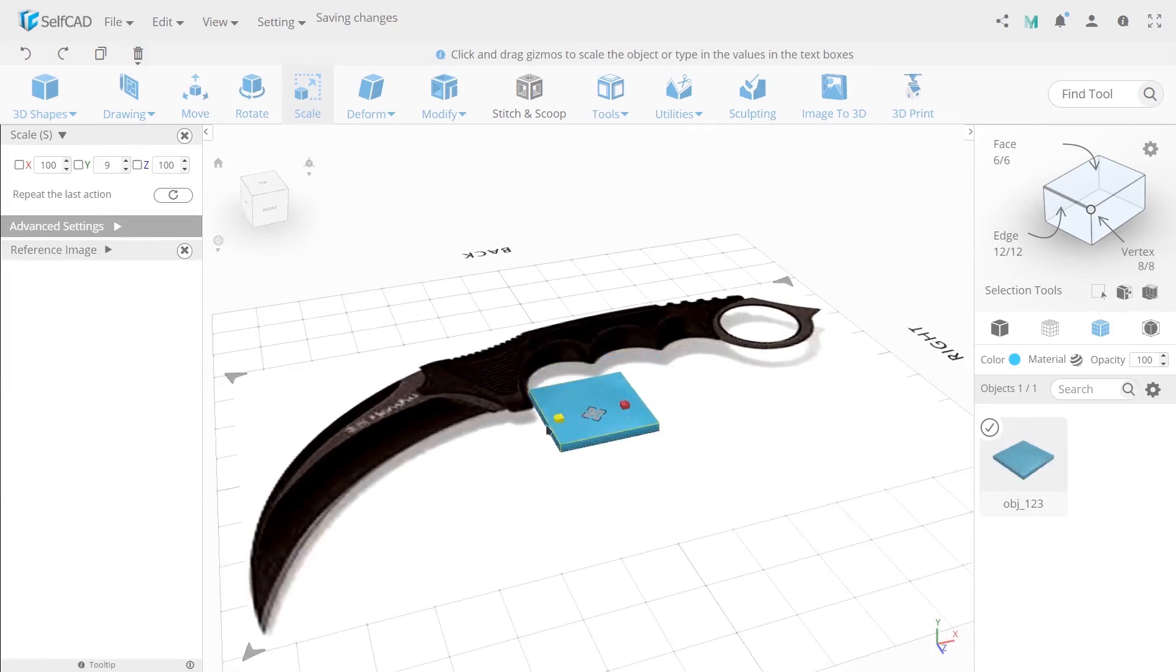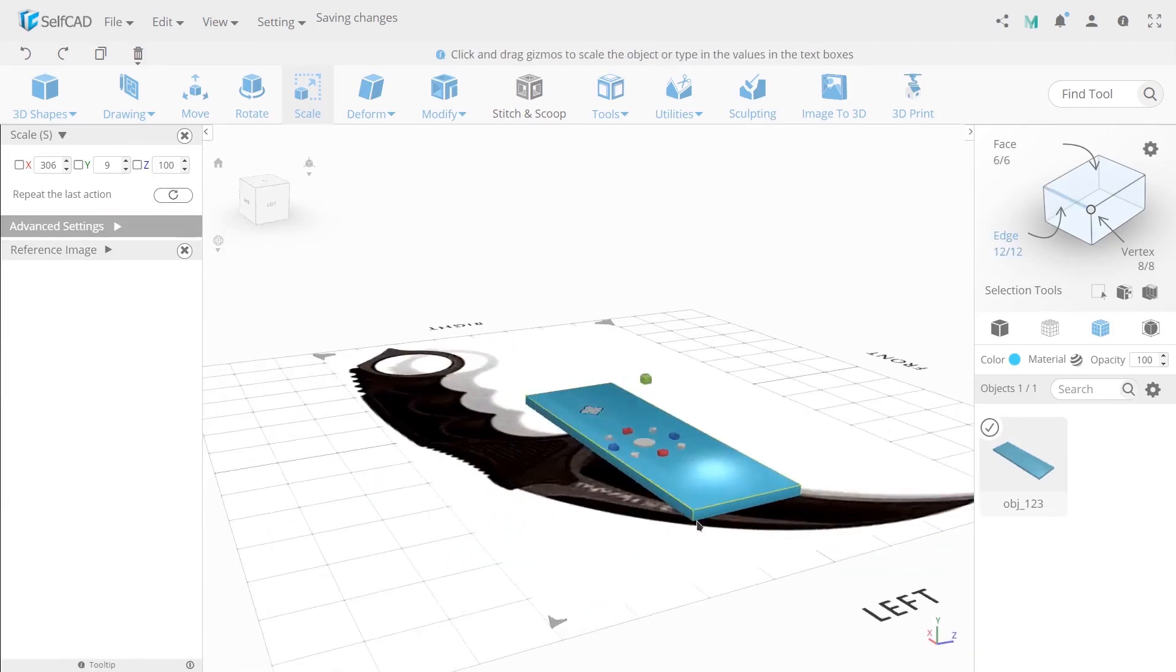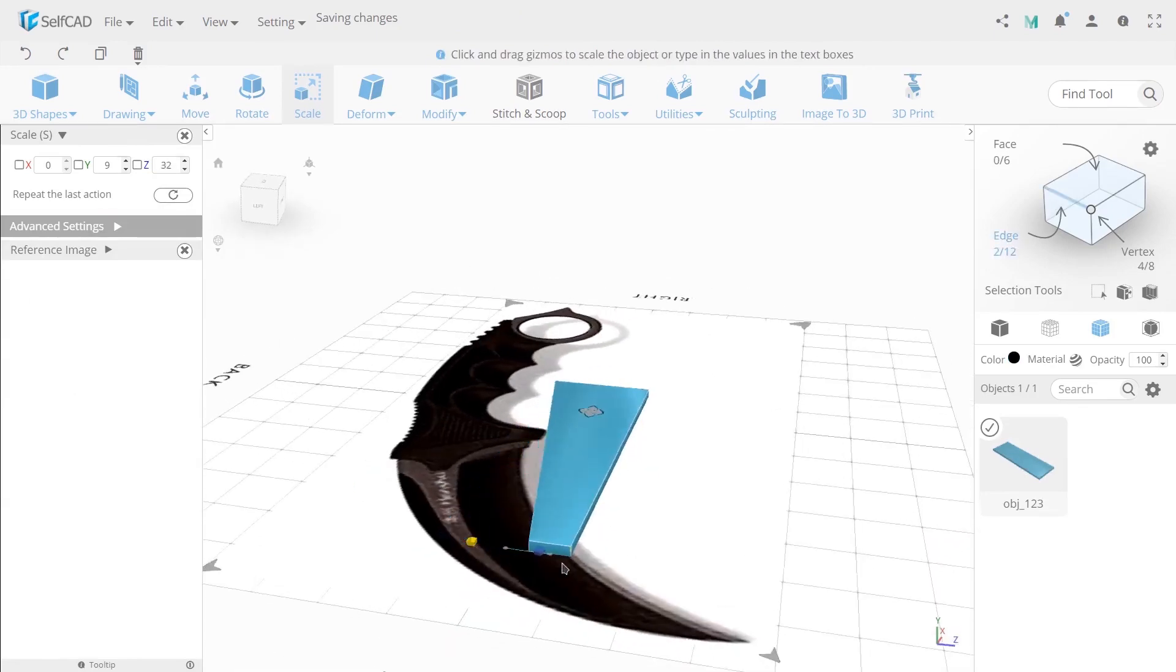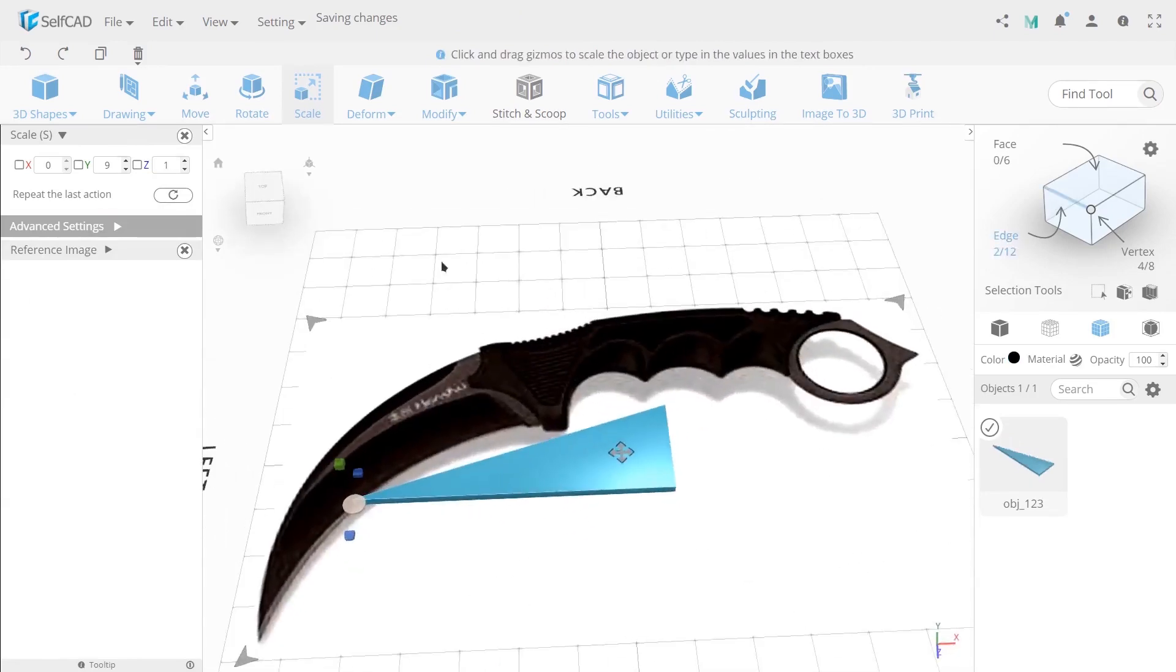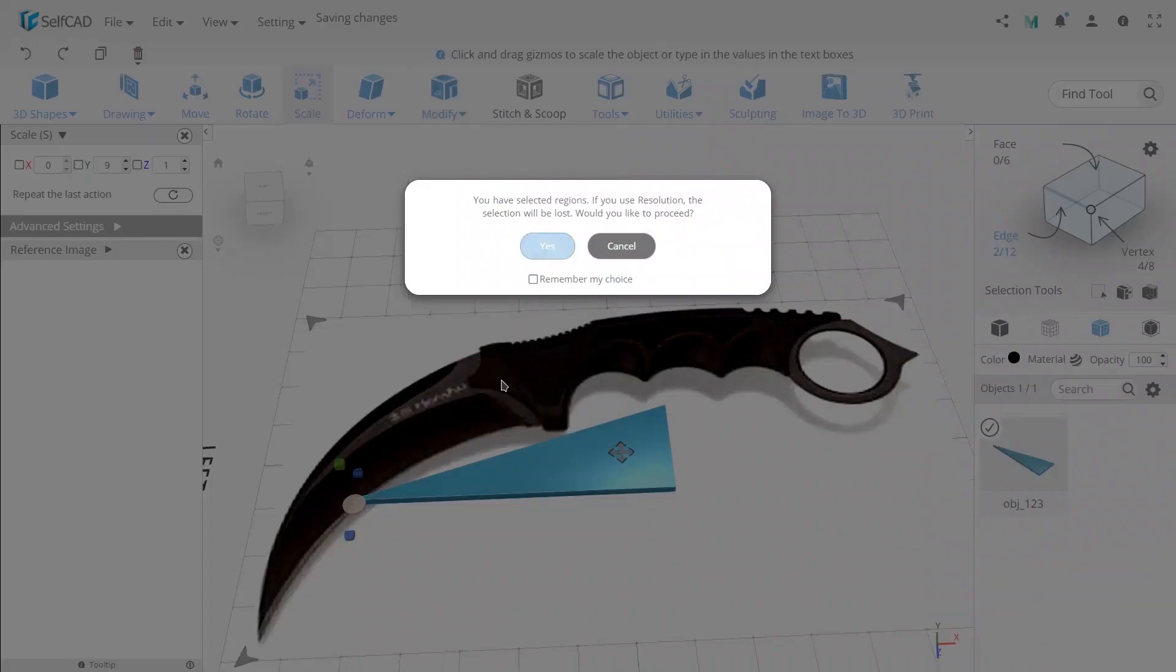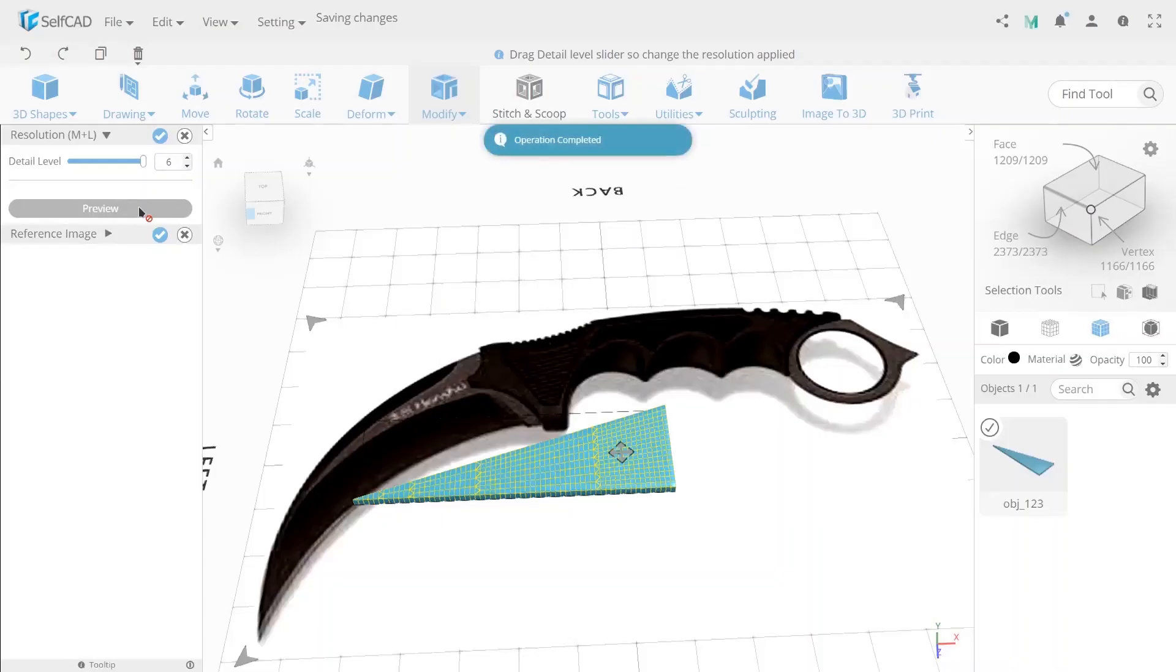Next, change the selection mode to edge and select two edges from sides of the same face. Then use scale to reduce sizes and open the resolution. Use it with the tail level 6 to create bigger polygon mesh.